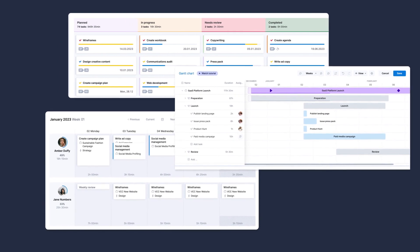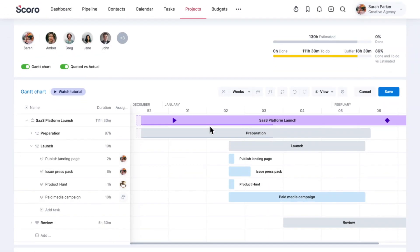Number one, Gantt chart. If you set a timeframe for tasks, but the team members are free to choose when exactly they work on a specific assignment, we recommend using the Gantt chart to assign tasks directly in the project view.